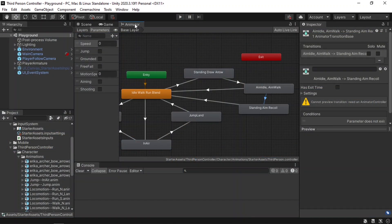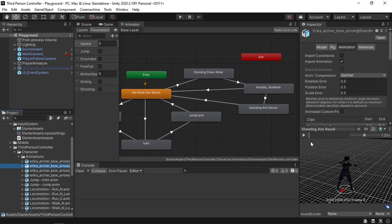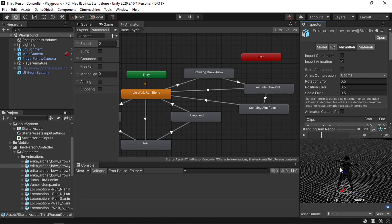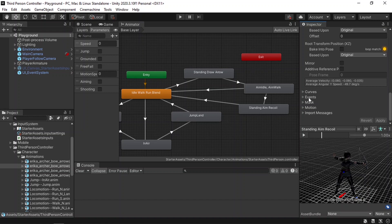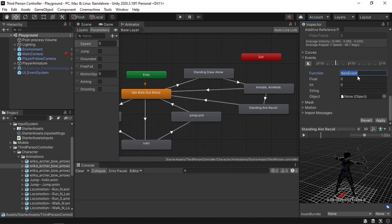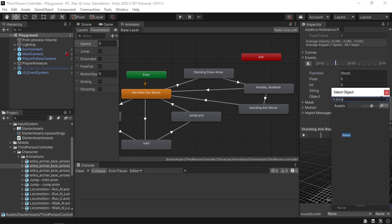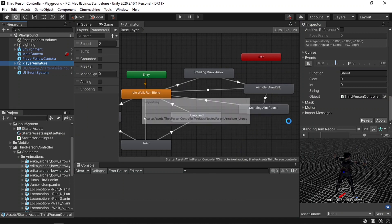To do that we are going to use an animation event. Basically we can call a function at a specific keyframe of the aim recoil animation. Let's select it — for example at this keyframe we can instantiate an arrow and push it forward using the rigidbody component. Go down here and you will see the event section. We can call a function by adding an event using this plus icon. Go to the specific keyframe, we're going to throw the arrow once we reach it. Then let's hit this icon and set the function — we can call it shoot or throw arrow. We are going to create this function under the third person controller script.